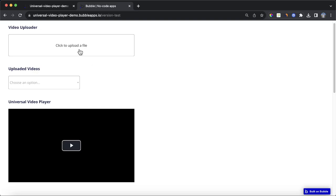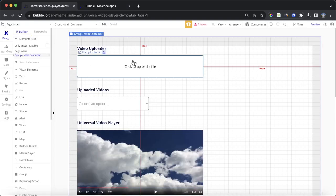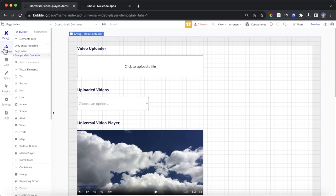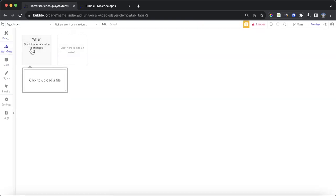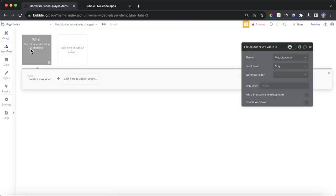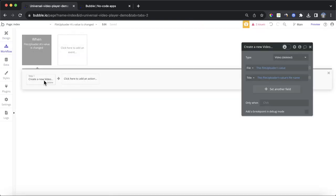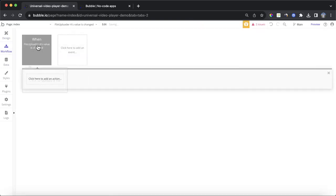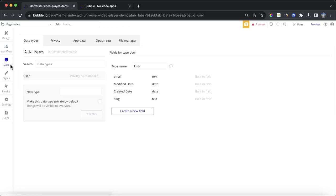You can see here we have a file uploader. What I'm going to do is I'm going to say every time something is uploaded to that, so when file uploader A's value is changed,